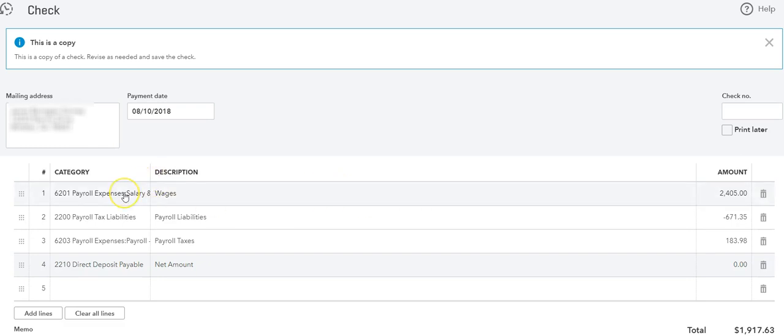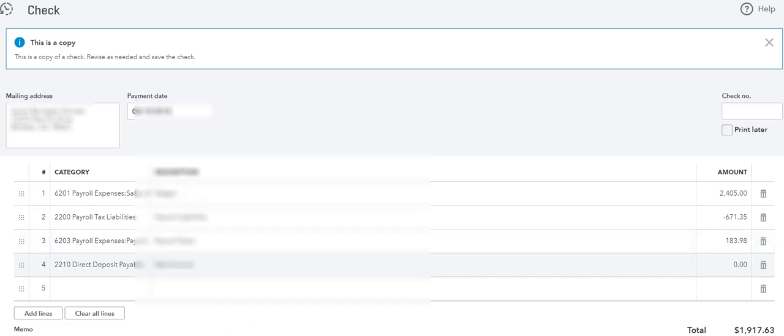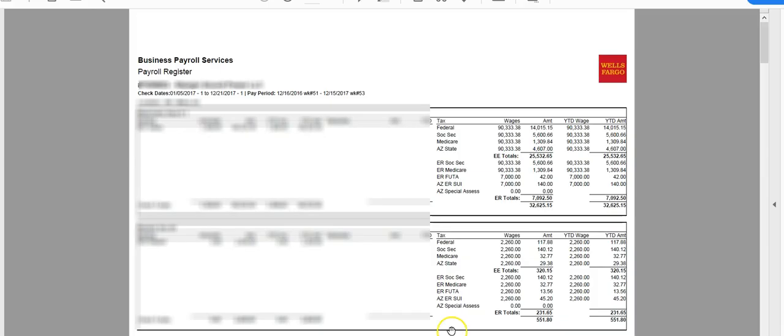Once again, you just need the wages, the payroll liabilities, and the payroll tax expense. That's all you need to be able to record ADP checks. Now you can also do this, like I said, with anyone doing your payroll.